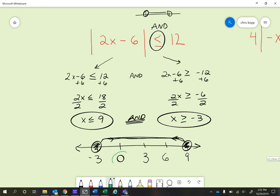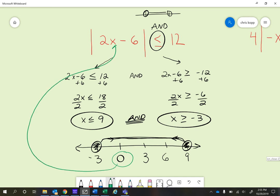Let's just try 0 real quick. If I take 0 and substitute it back into the original inequality, it should work because that's part of our solution set. We'll do it in our head — 2 times 0 is 0.